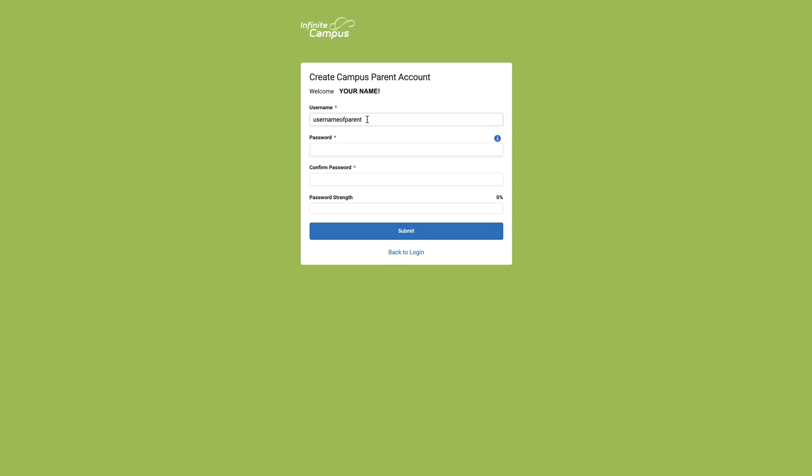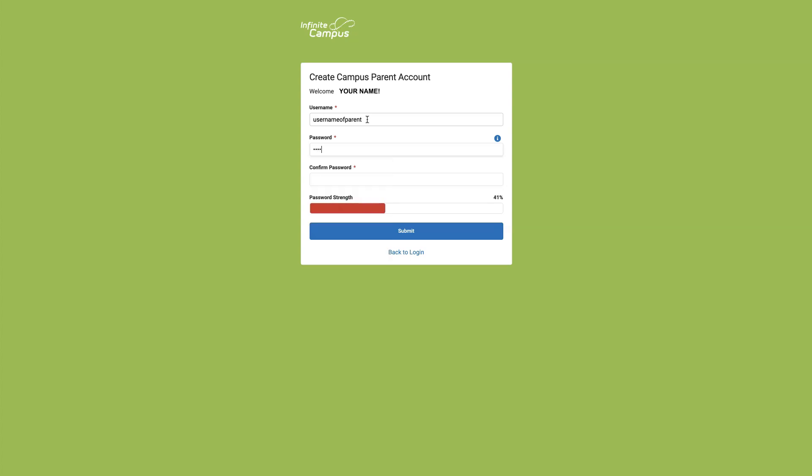Now, select a strong password. Infinite Campus requires that you have at least eight characters and a combination of letters and numbers. The password strength needs to go up to 100%. Under Confirm Password, you'll retype that password and select Submit.